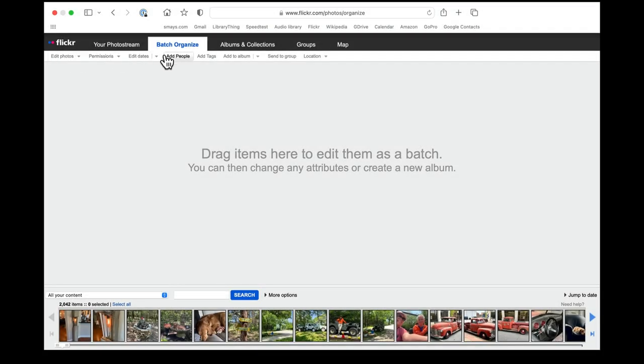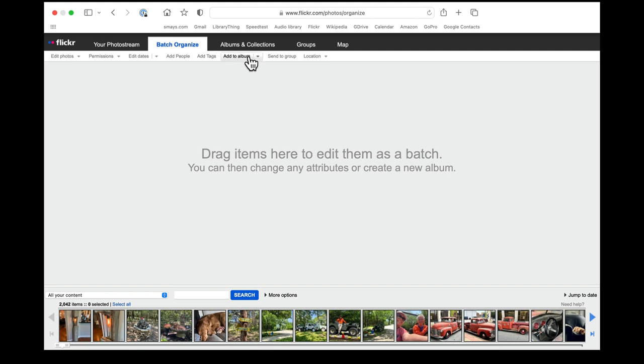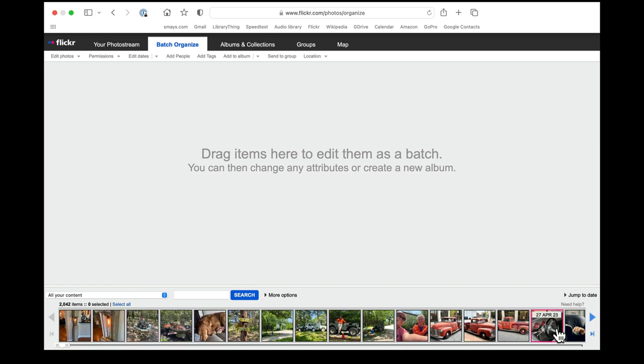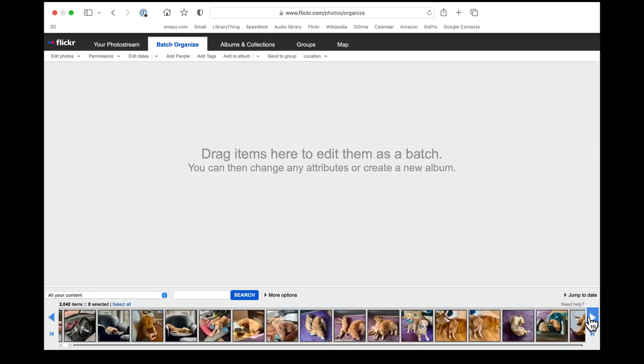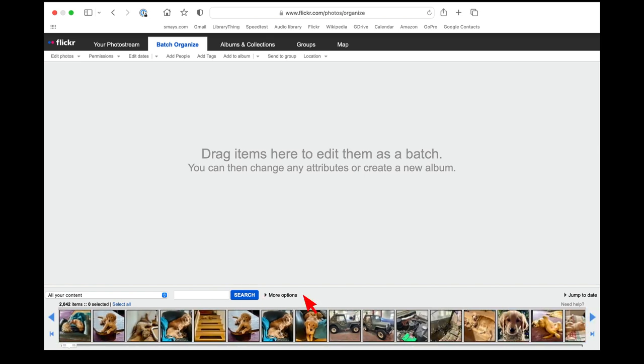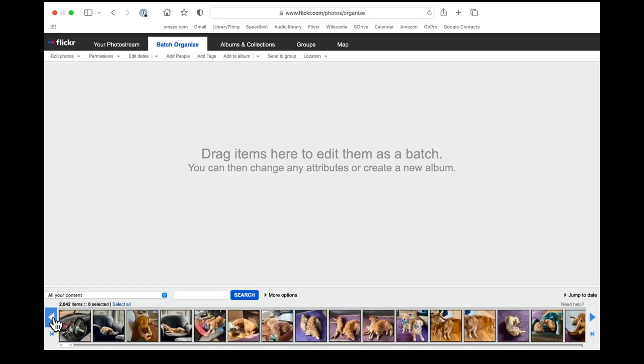You can edit photos here, you can edit dates, you can add tags, and we'll talk more about that. An album is sort of like a category. There's sets and groups and we won't get into all of that. What we're looking at here is just a scrolling timeline of all my content, all 2042 items, in the order that they were uploaded.